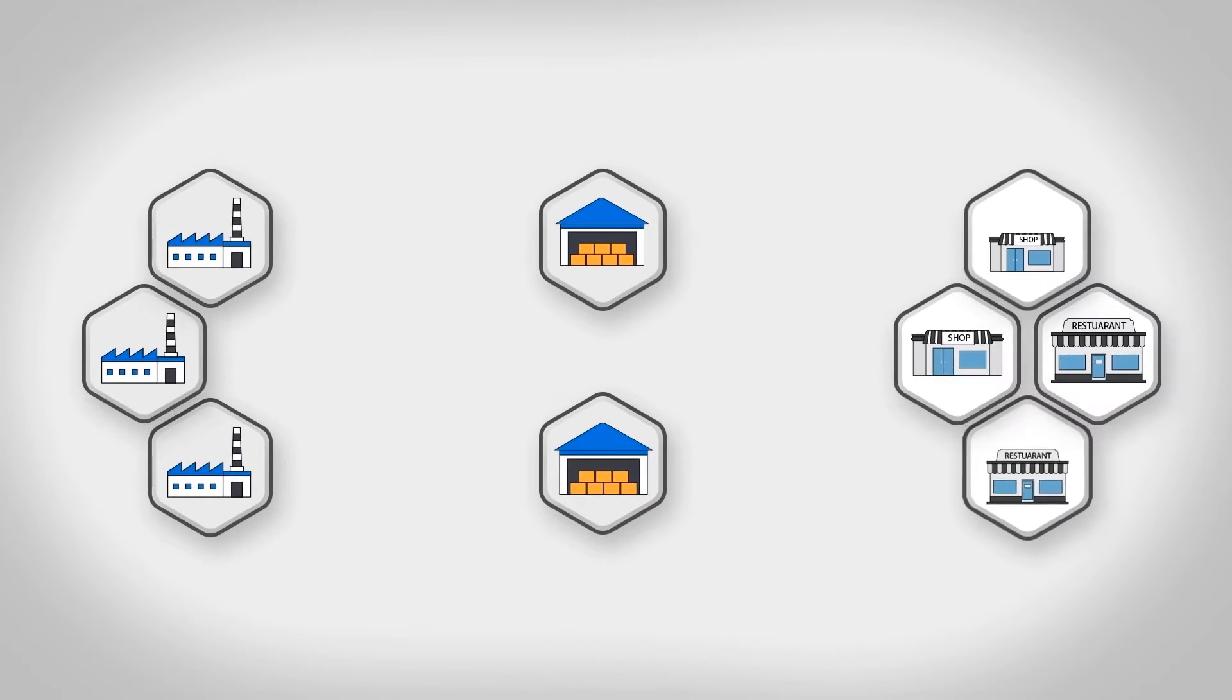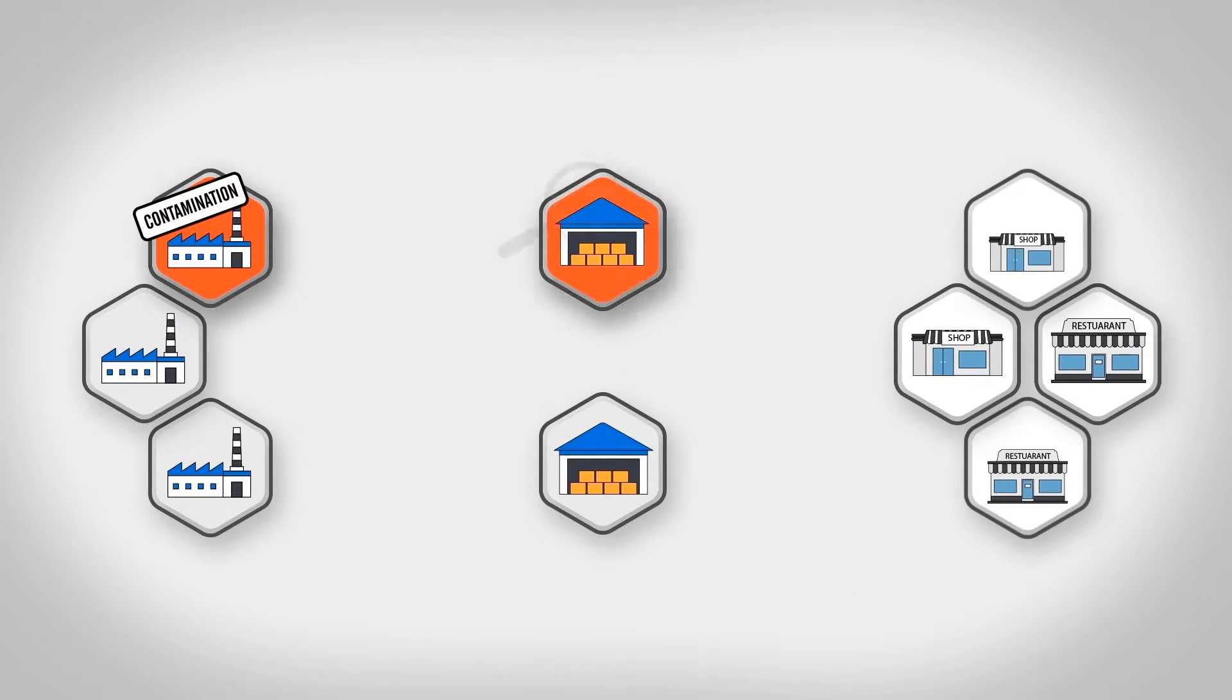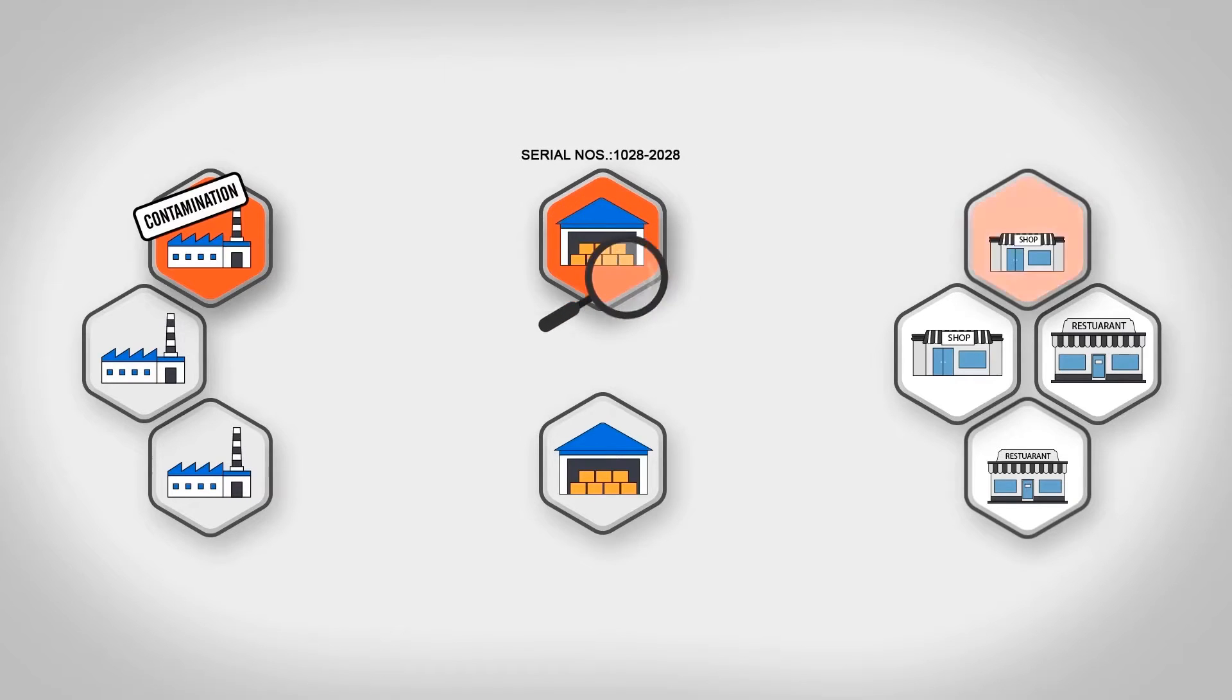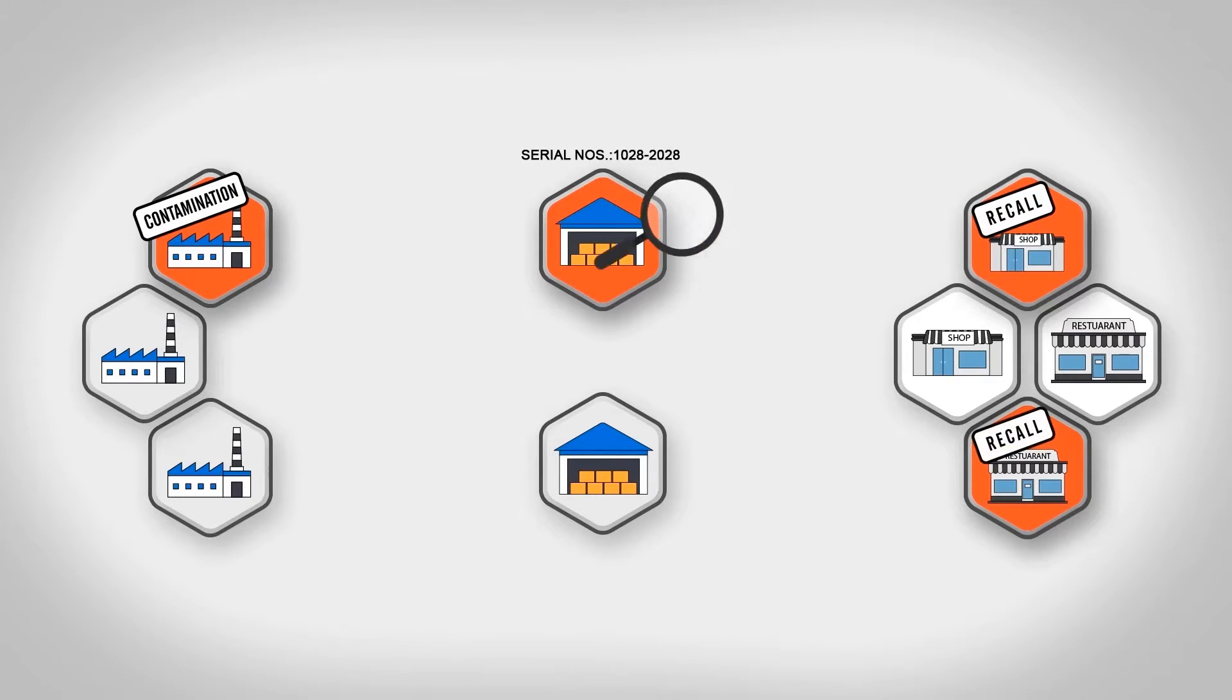Track and trace with granular real-time visibility ensures that your team's response is optimal when the unexpected happens.